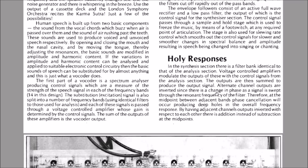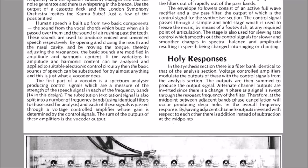Since there is a change in phase as a signal is swept through the resonant frequency of the filter, therefore at the midpoints between adjacent bands phase cancellation will occur producing deep holes in the overall frequency response, so those are the deep holes.